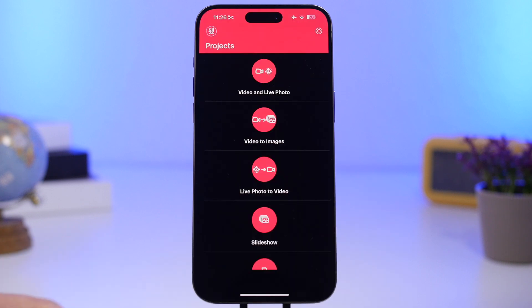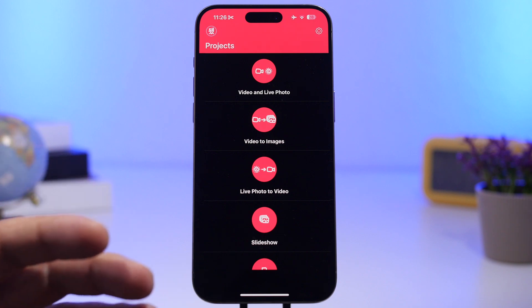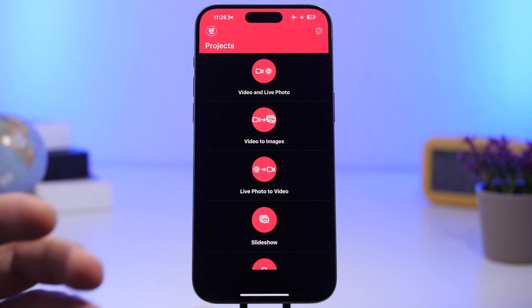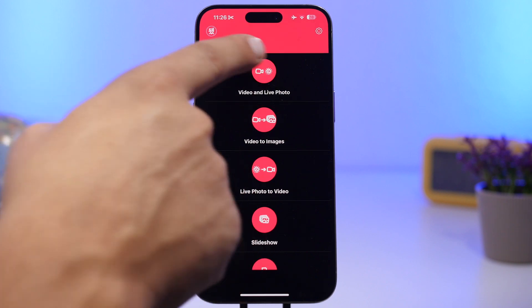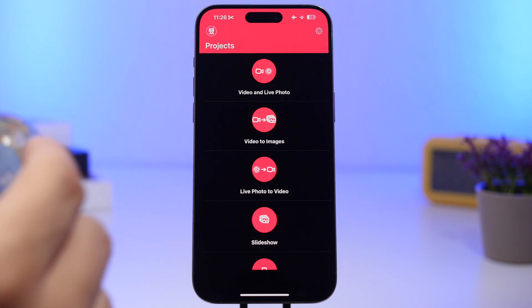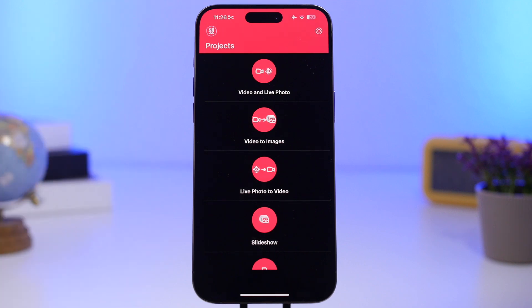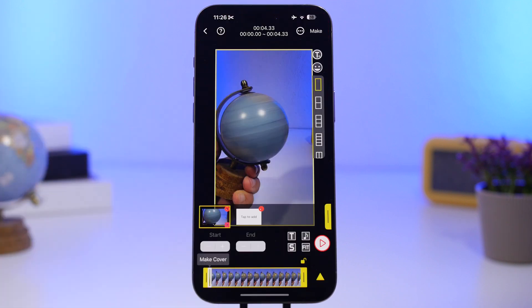Once you have the app downloaded and installed on your device, open the app. All you have to do is go to 'Video and Live Photo' — tap here and choose the video that you want to use as a wallpaper.